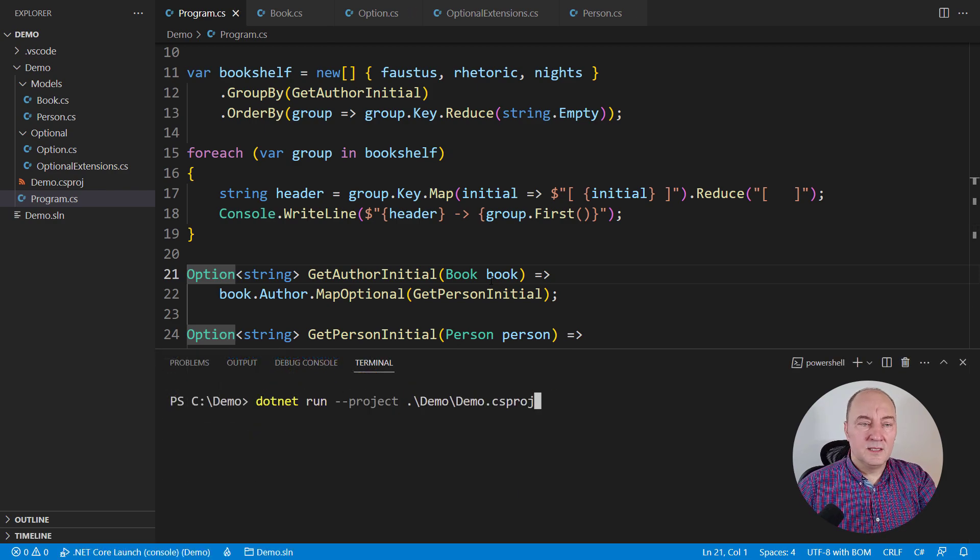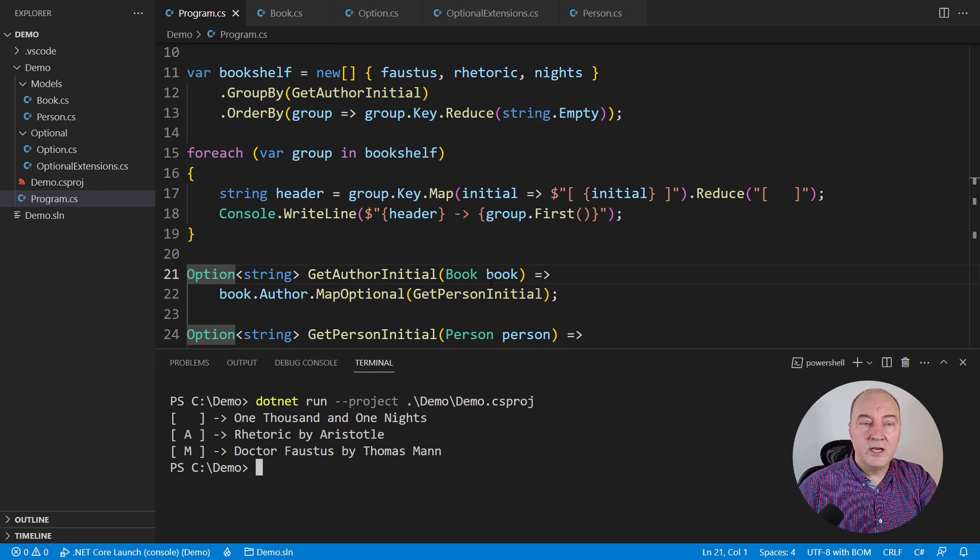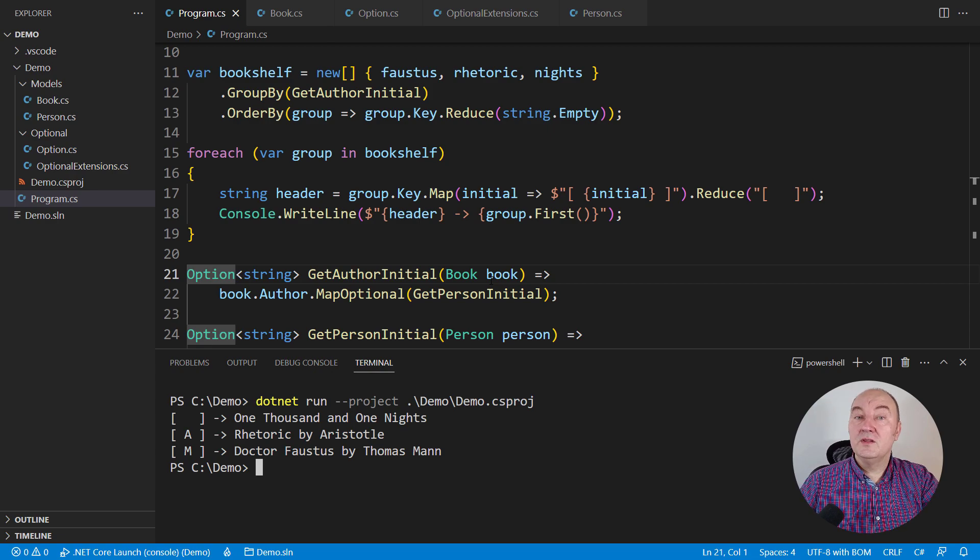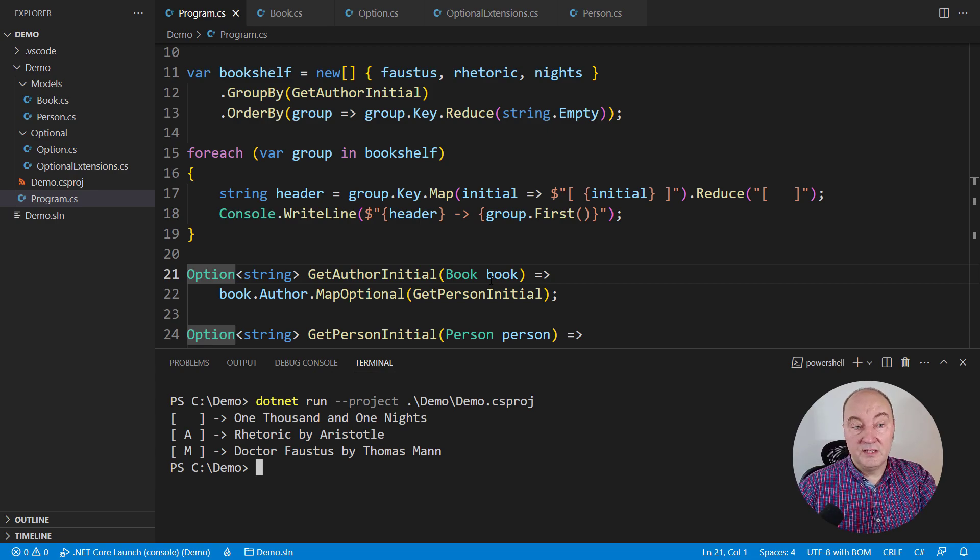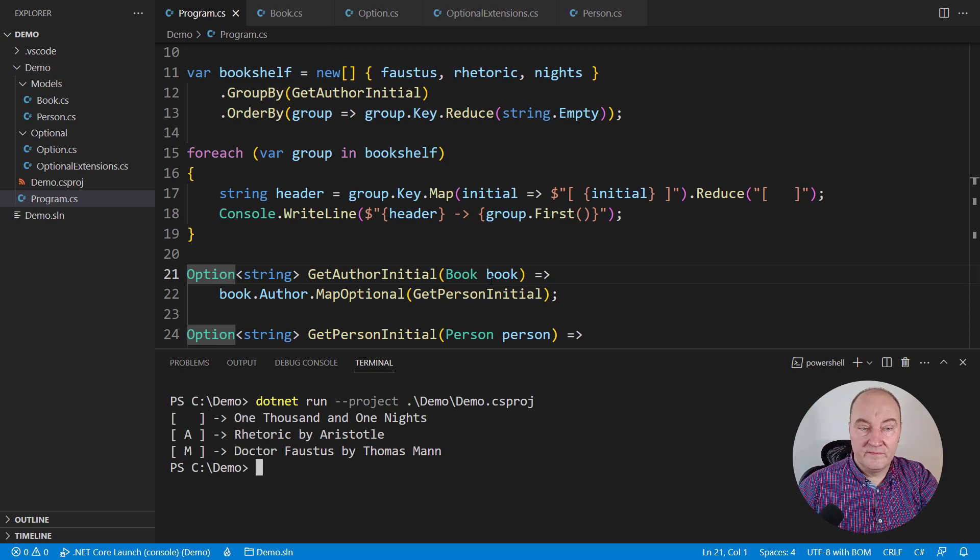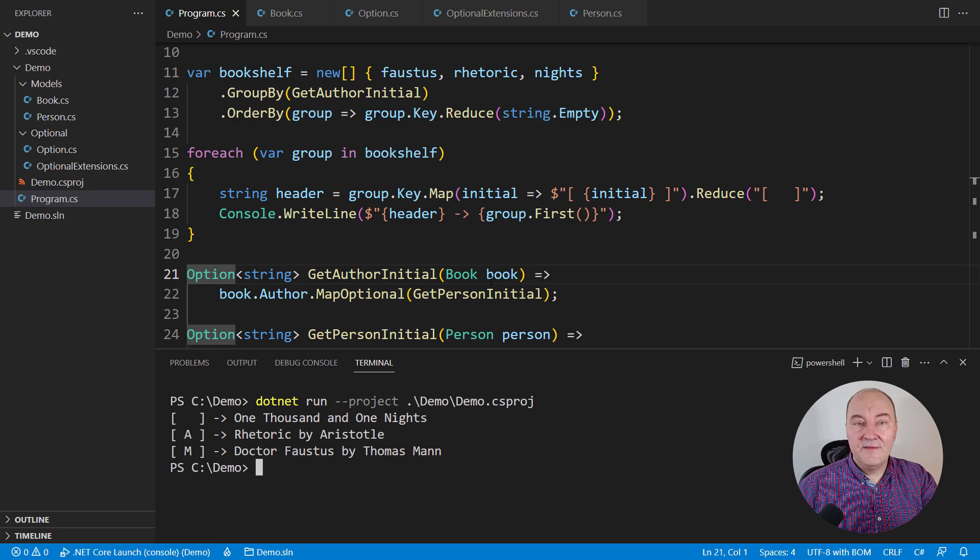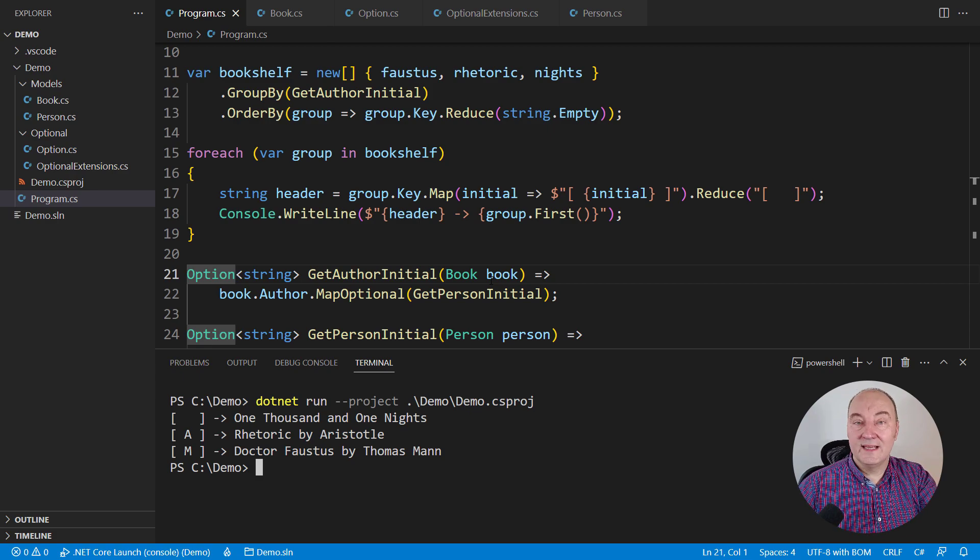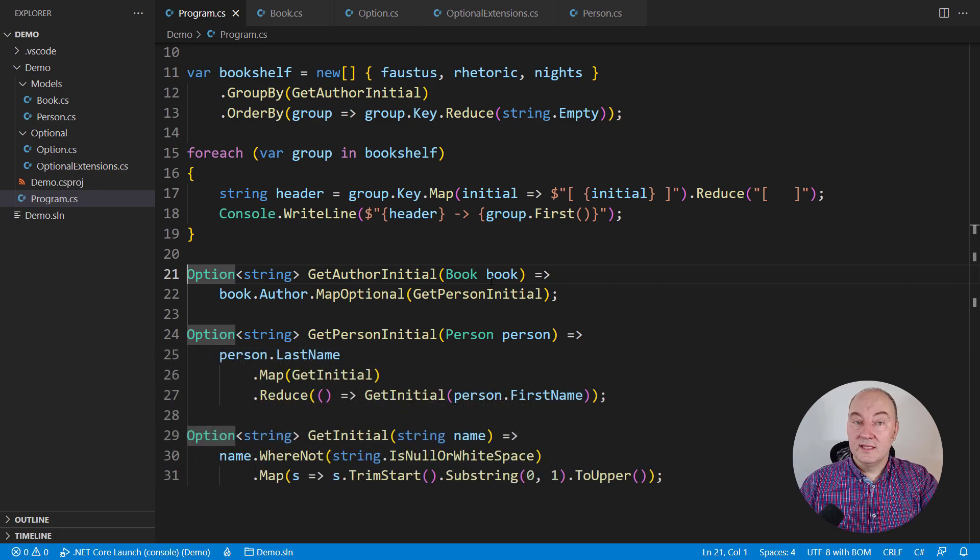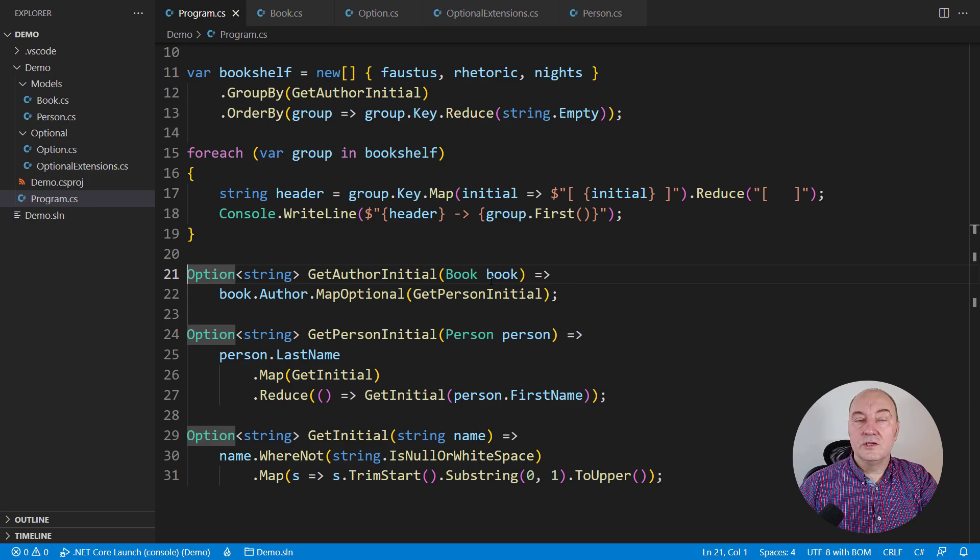Before we split, let me run the application. It is grouping the books correctly. It is printing the empty label first. Everything works as requested.